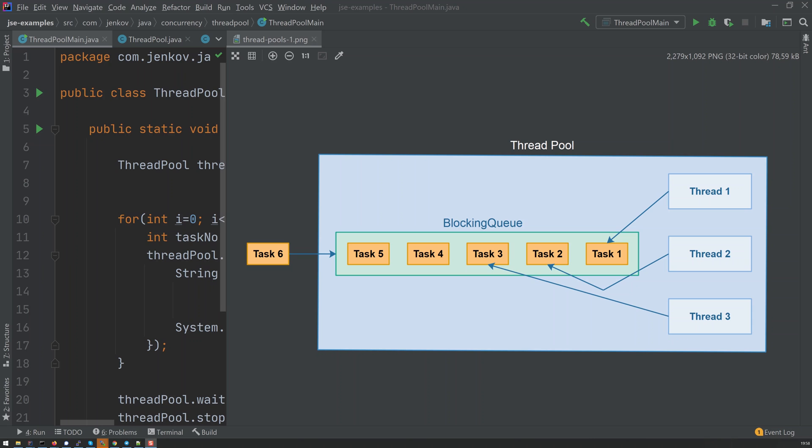If you need to execute a lot of tasks concurrently, you can either create one thread per task and have each thread execute that one task, or you can submit the tasks to a thread pool with a number of pre-created threads which then execute the tasks one by one. By using a thread pool you can control how many threads are active at the same time. Each thread requires some resources allocated by the operating system, so you do not want too many threads running at the same time.